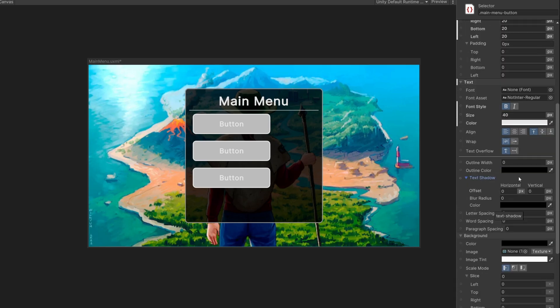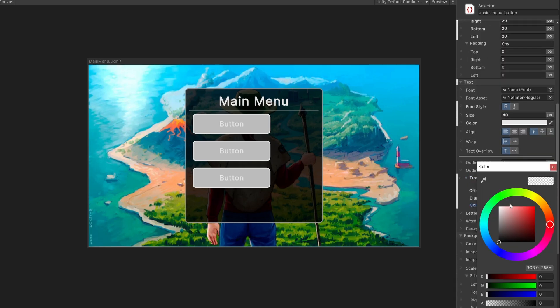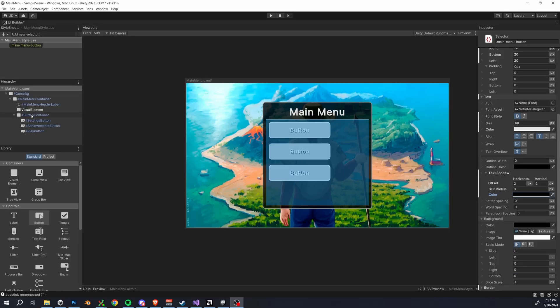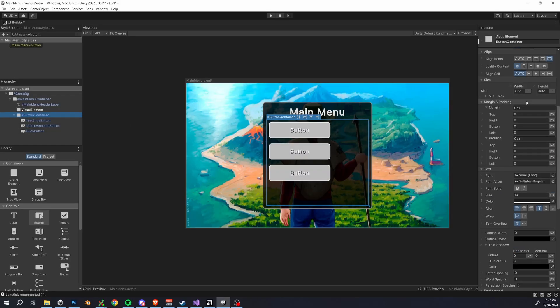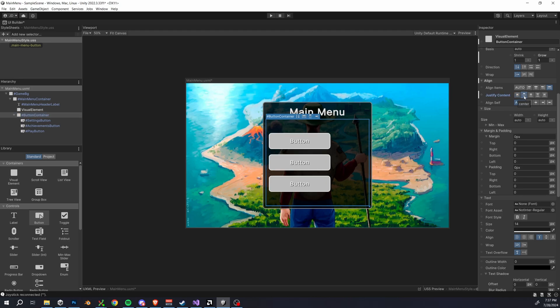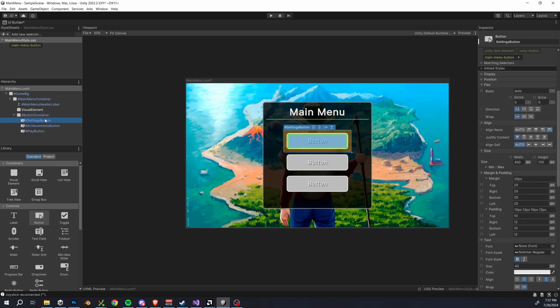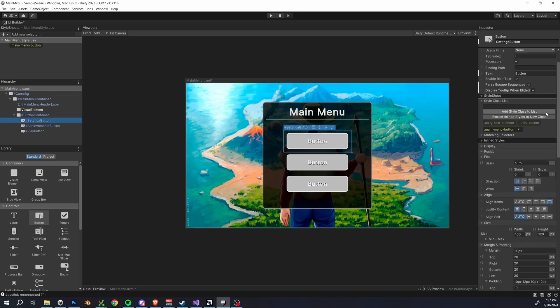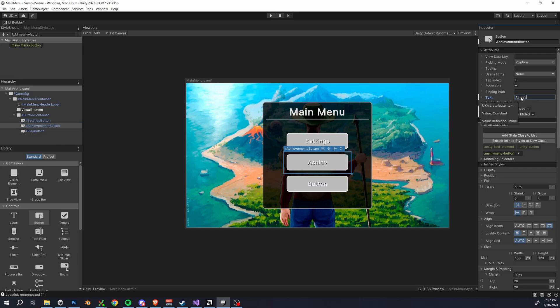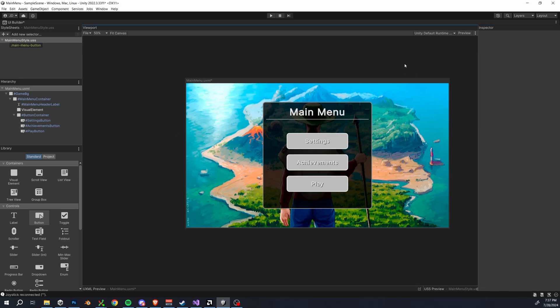Okay, so obviously the buttons aren't centered. We can fix that by selecting our button container and changing the align items and justify contents properties again. And of course, we also want to change the label text for each of these buttons. So let me just give them a proper name here. All right, so now we want to individually customize our buttons.